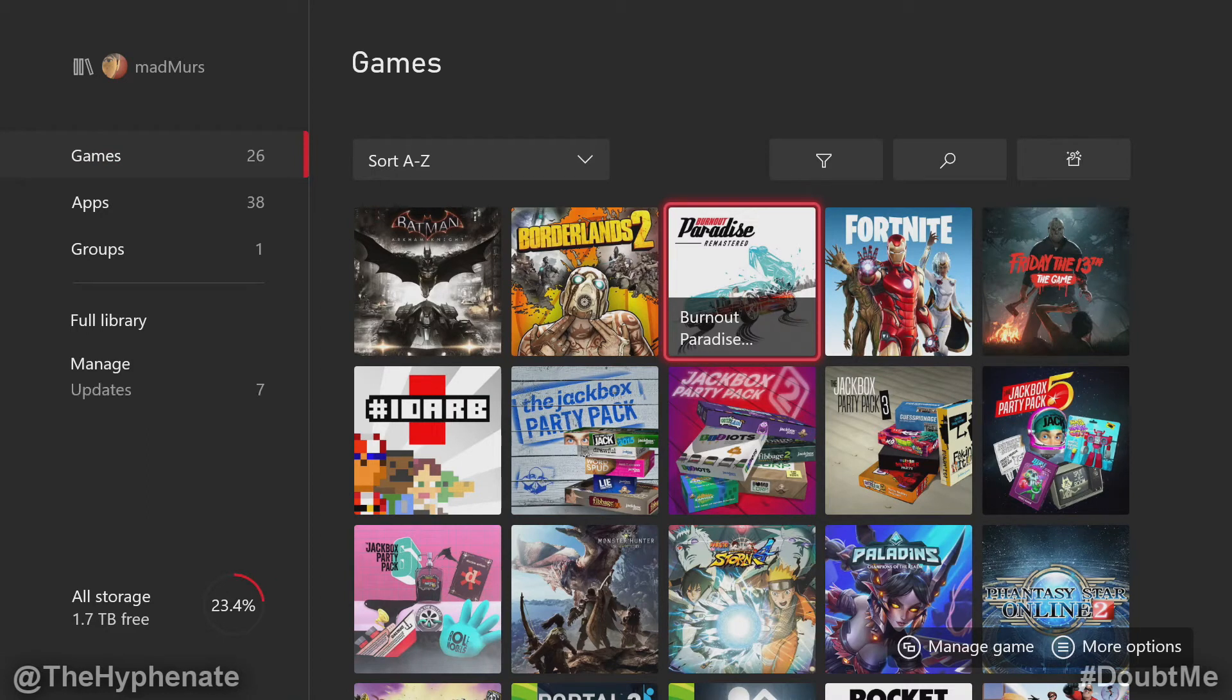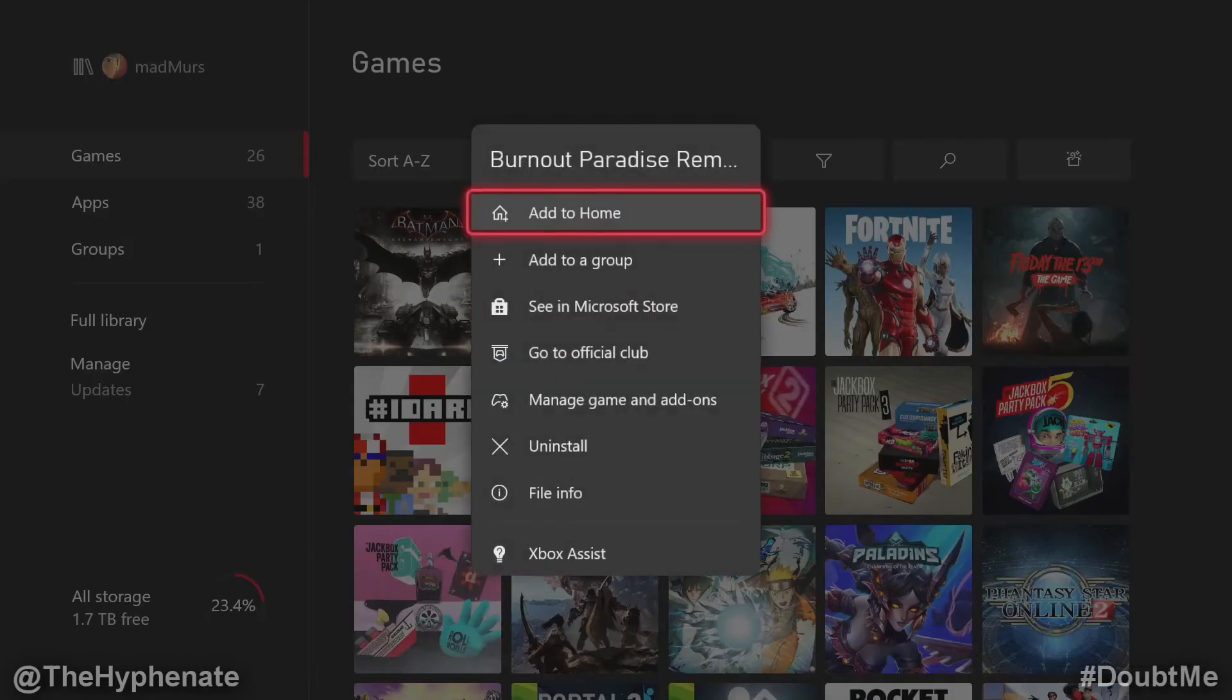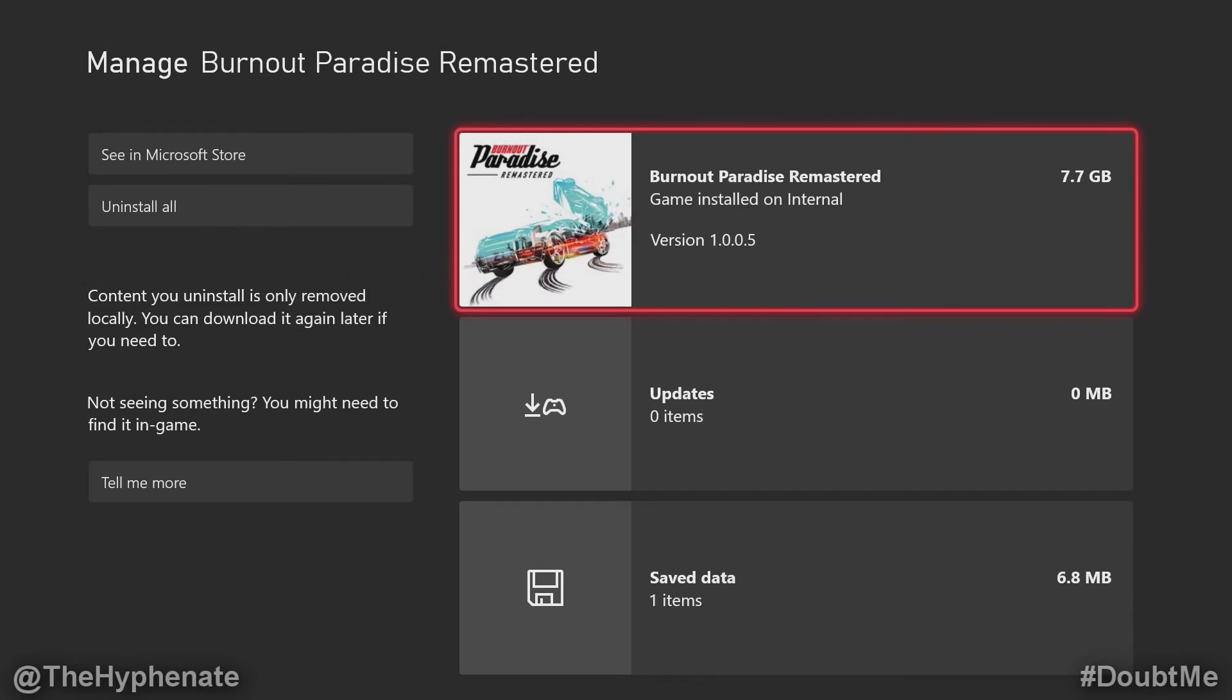Once the game is highlighted, click on the more options button, then you're going to go to manage game and add-ons. There you're going to see the Burnout Paradise Remastered game and the size of that game, so 7.7 gigs on this particular game.